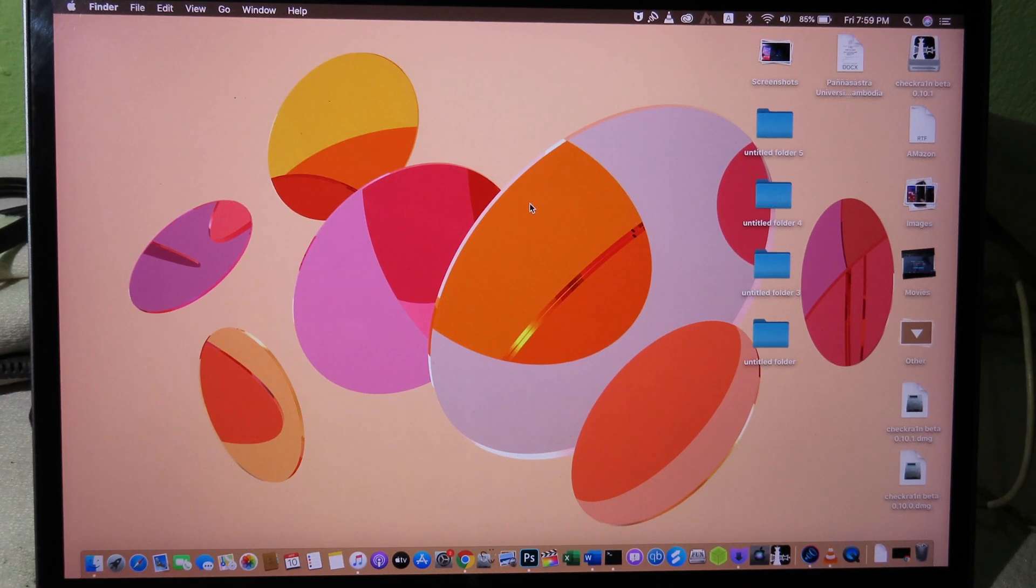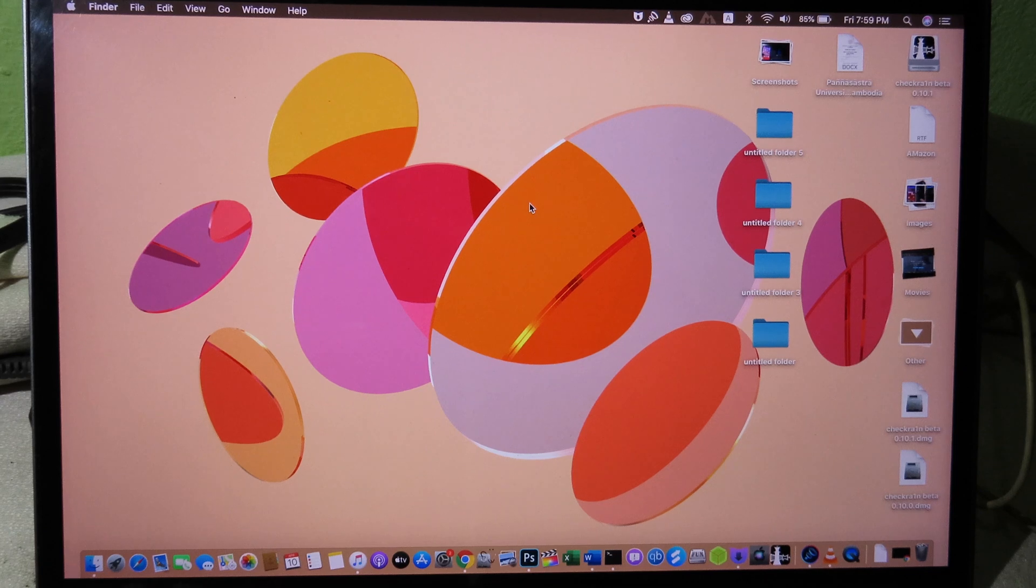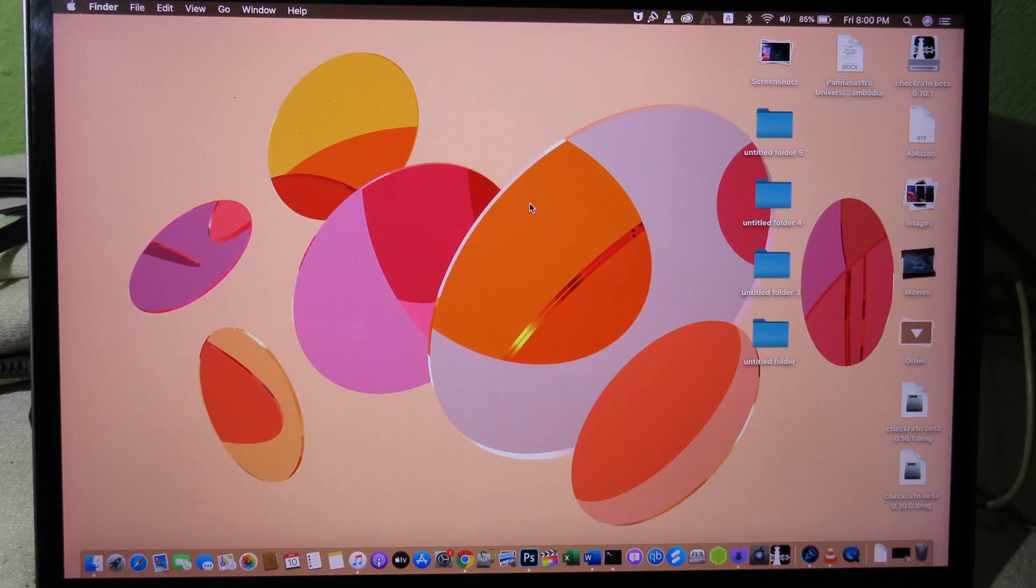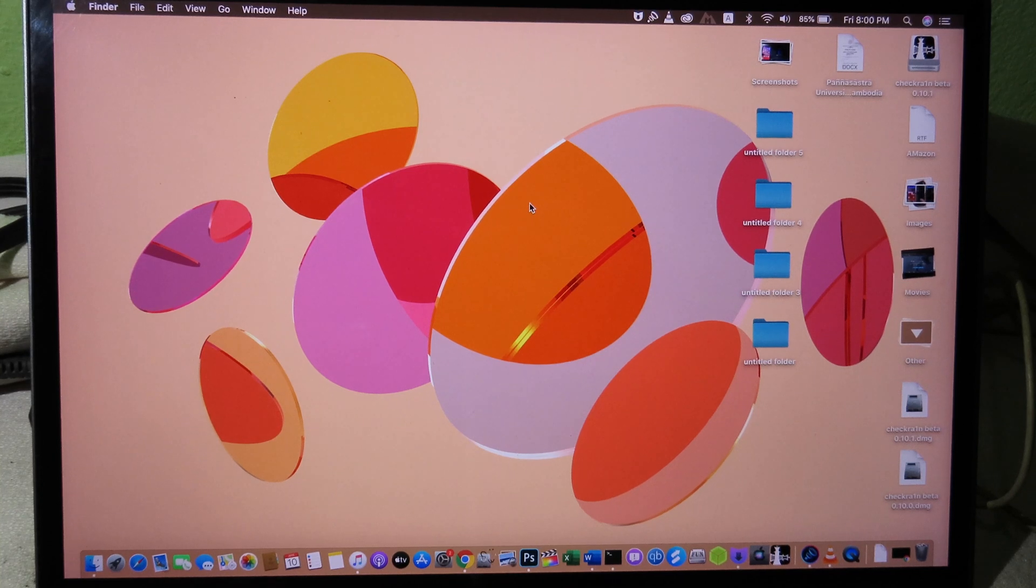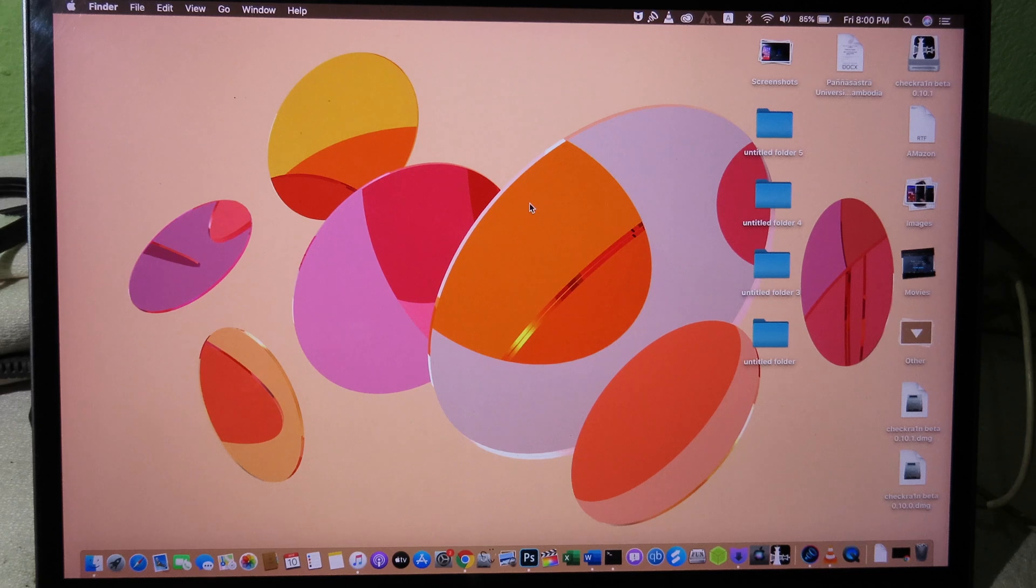This video is mainly focused on iPhone 5s and the iPad mini 2, and for those of you having issues jailbreaking iOS 12.4.6 or 12.4.5 on iPhone 5s or the iPad mini 2, I'm going to tell you how to fix that.